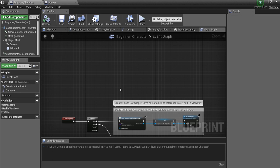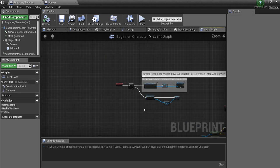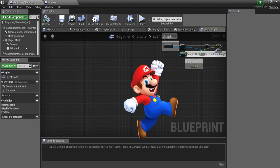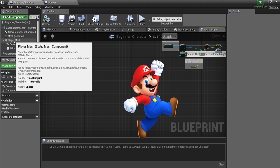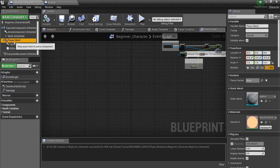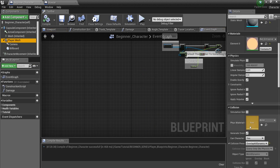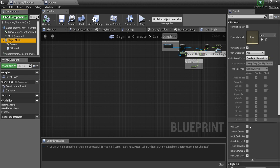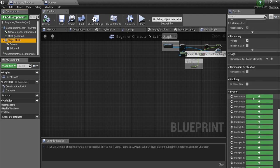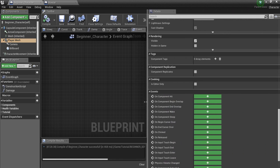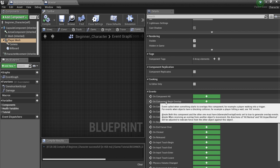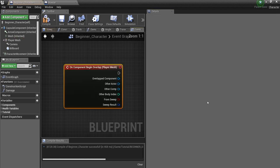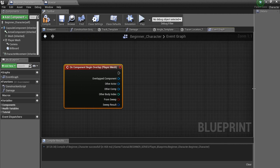Now, in our beginner character, or whatever character or actor you guys want to do this in, I'm just going to do this in my beginner character. I'm going to look at our player mesh and scroll all the way down to the bottom until I see these green plus things. And I'm going to click the second one, On Component Begin Overlap. And it'll create this overlap event for us.